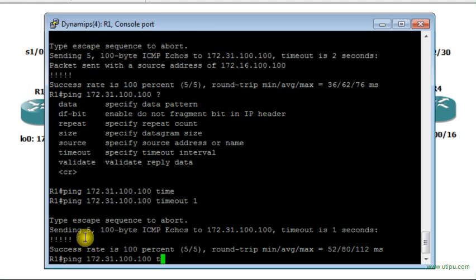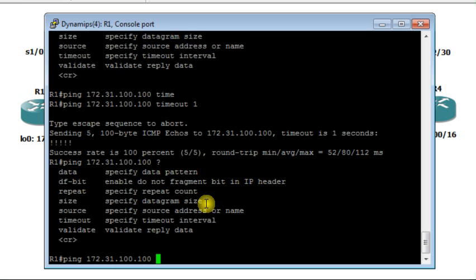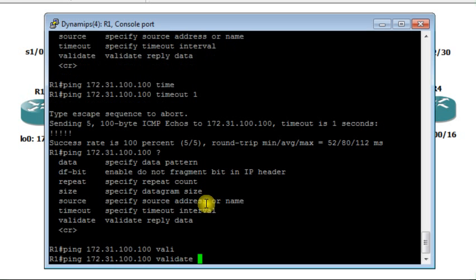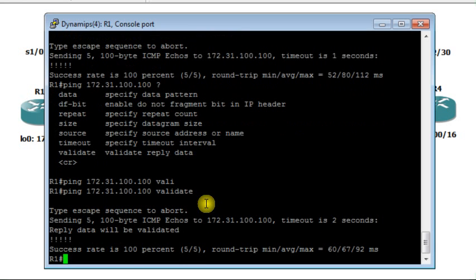Another option is 'validate' — this validates each reply as a response to a request, to make sure the reply is not a forged reply. These are the various options that come with ping in privileged mode. We can also use extended ping.